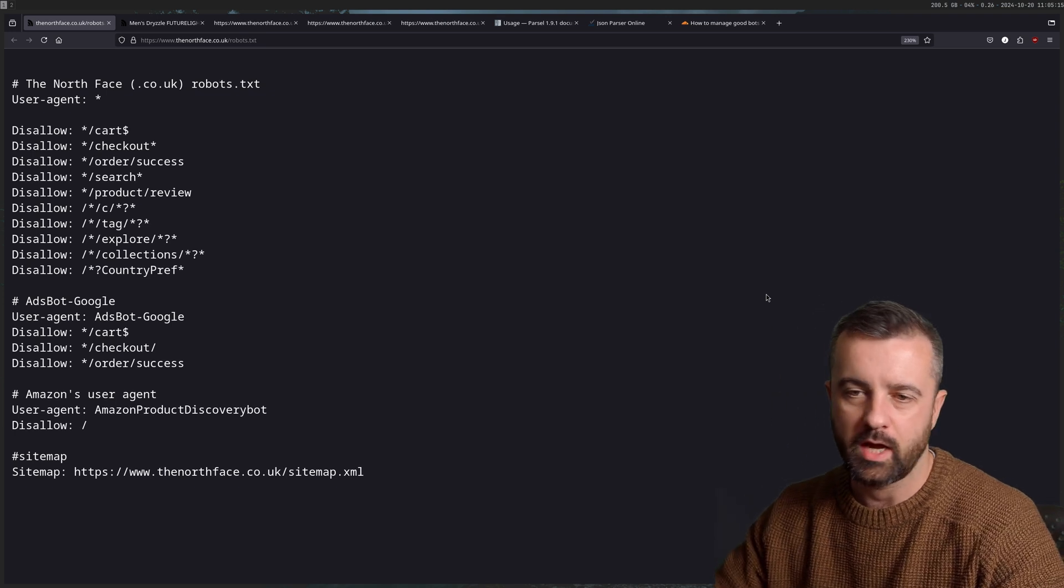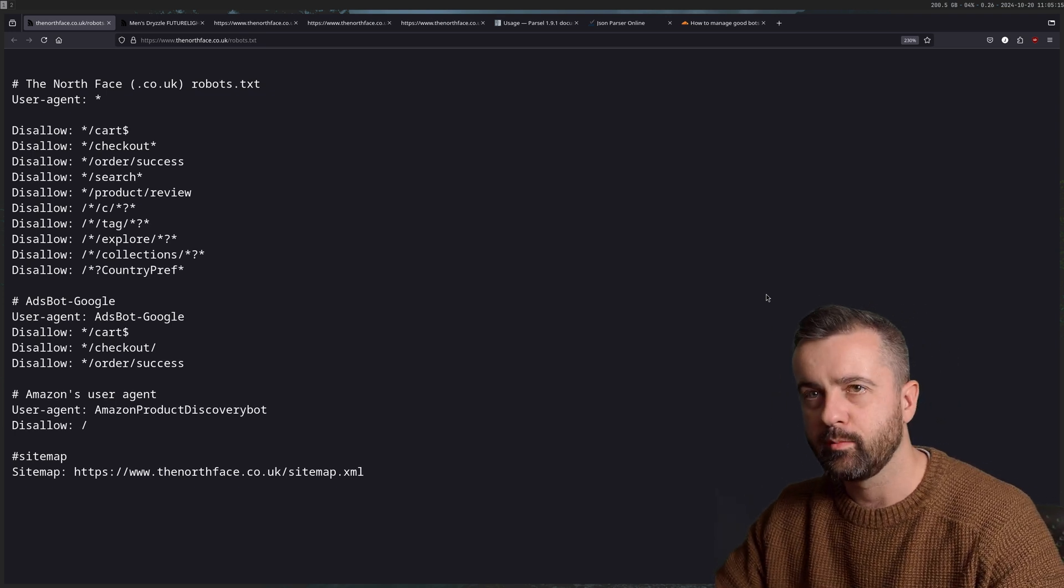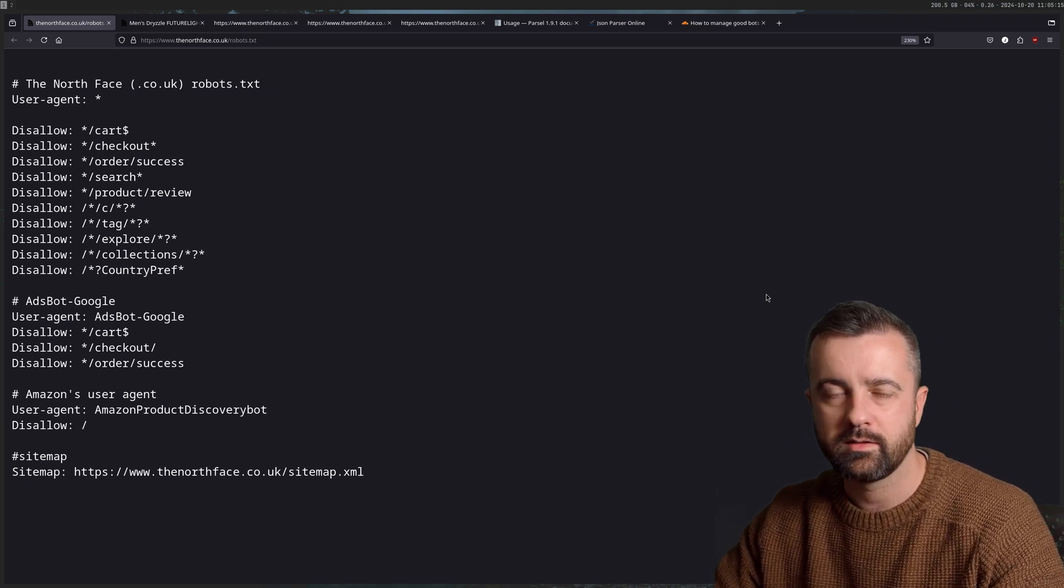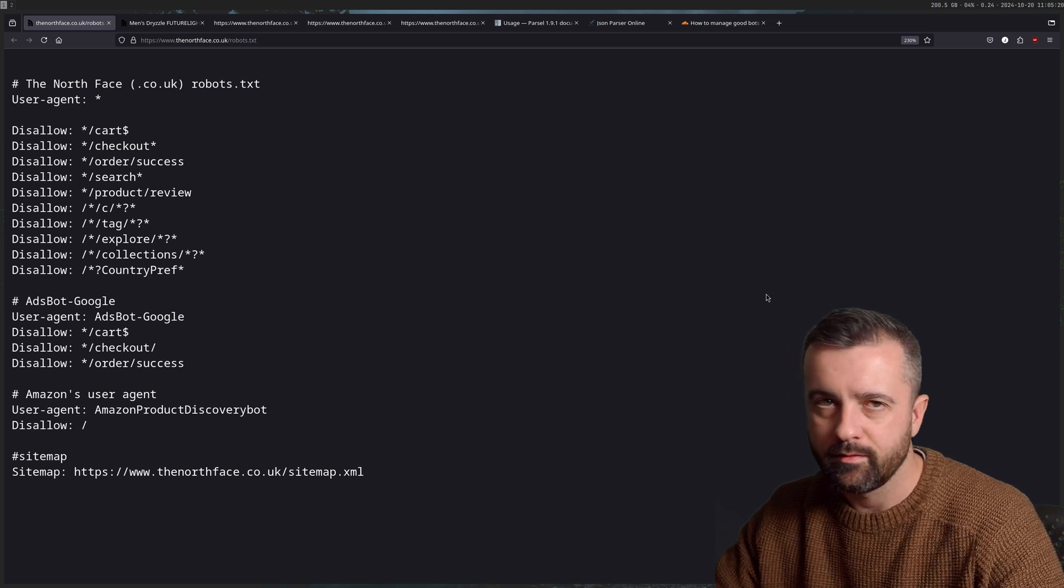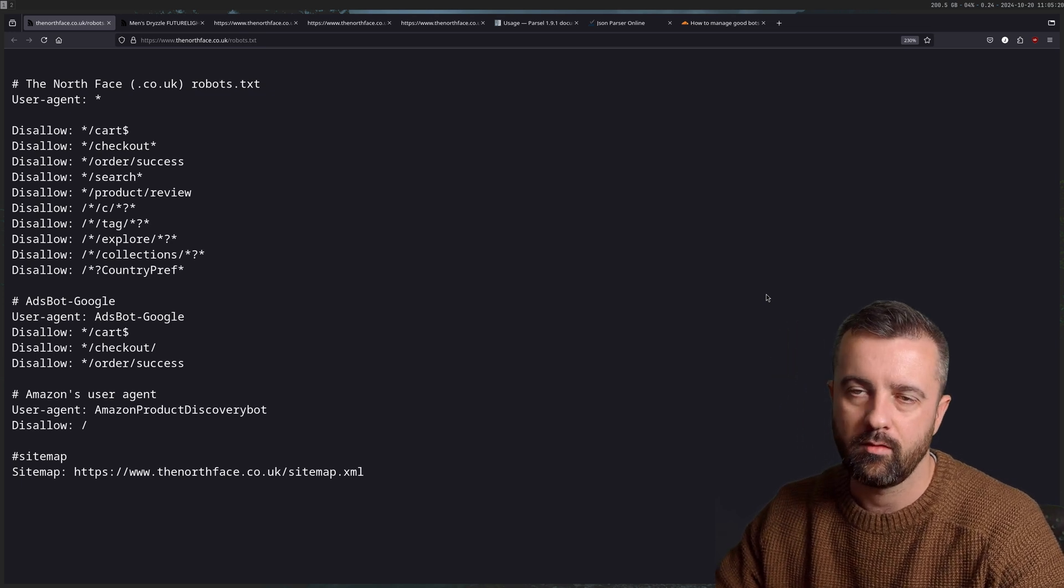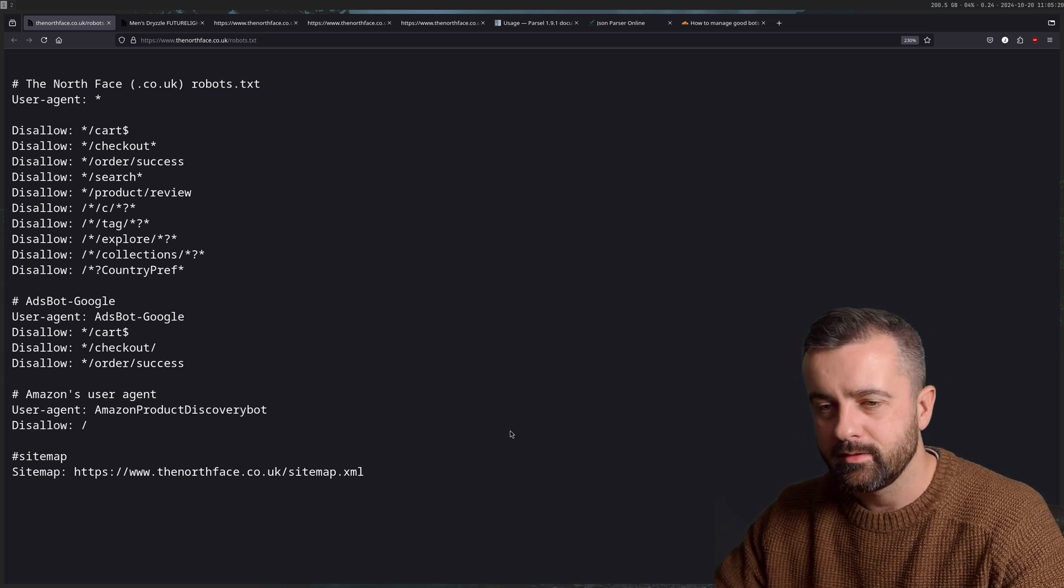One of the first places I always check when I'm looking at a site, especially an e-commerce site, is the sitemap. You can always find this, if there is one, inside the robots.txt file.